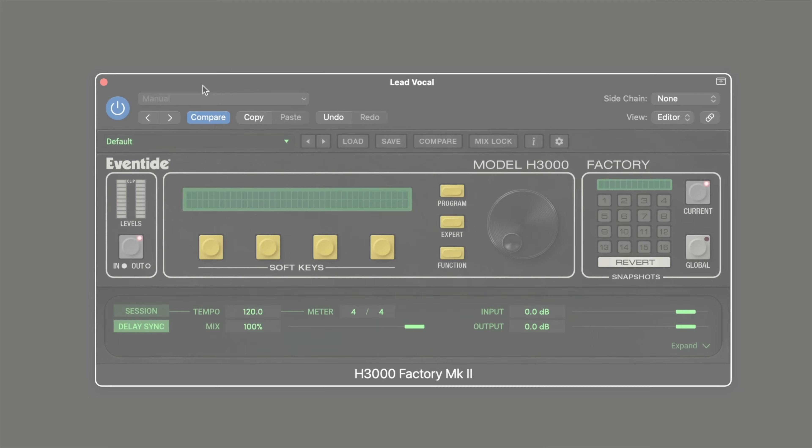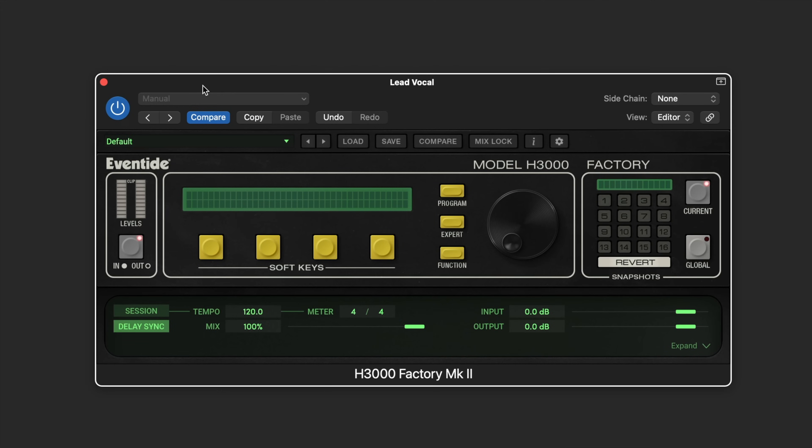The H3000 Factory Mark II is a recreation of several key algorithms from the H3000 Ultra Harmonizer effects processor from Eventide.